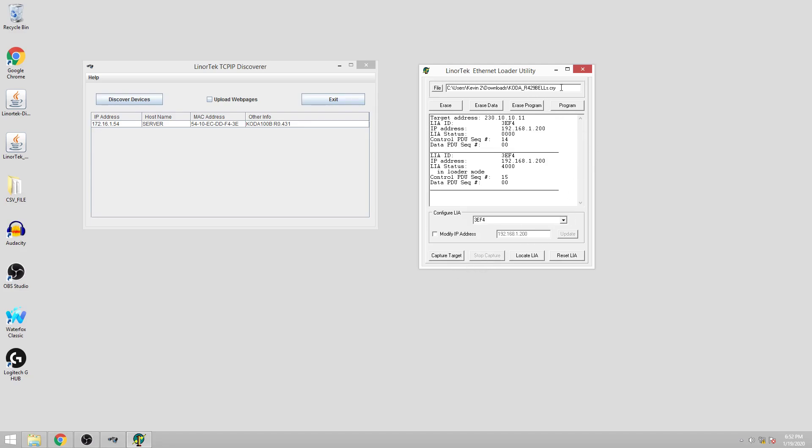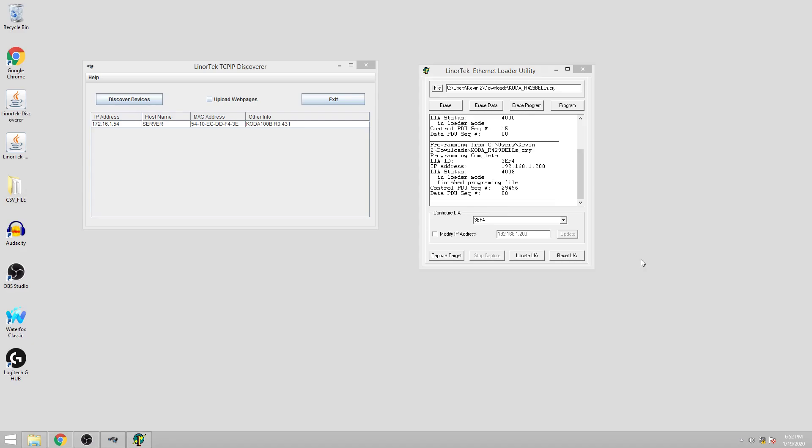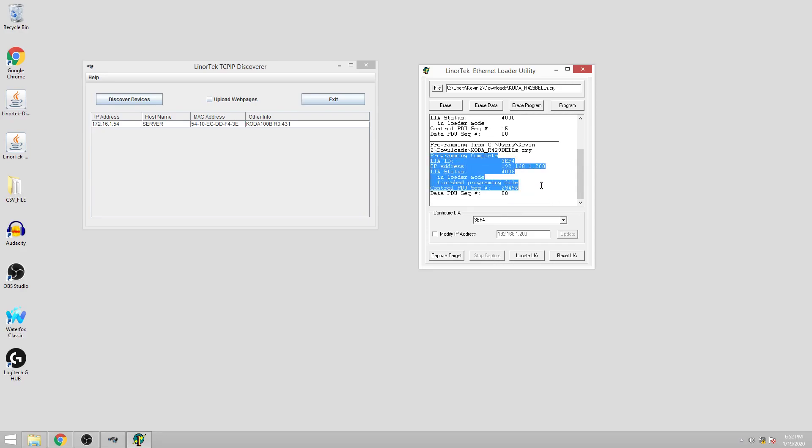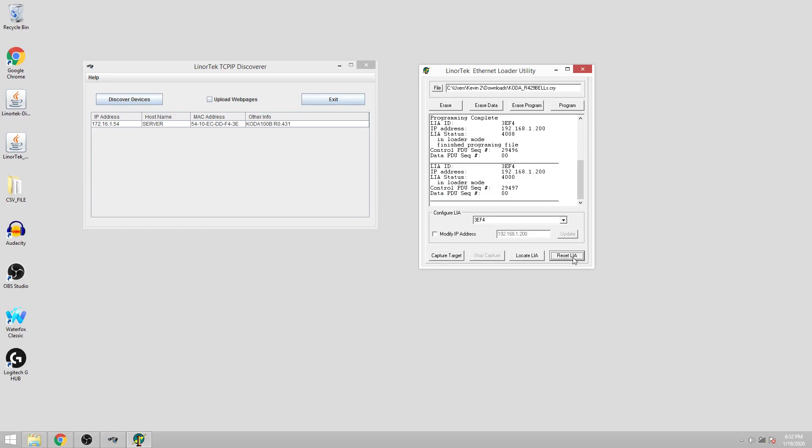Now that we already have the cry file in the file menu we can click program. This takes around 30 seconds. After the programming is complete you'll get this message appearing. From here you need to reset which just restarts the NetBell.